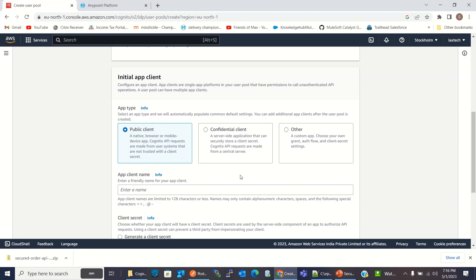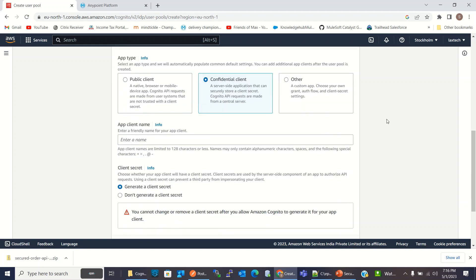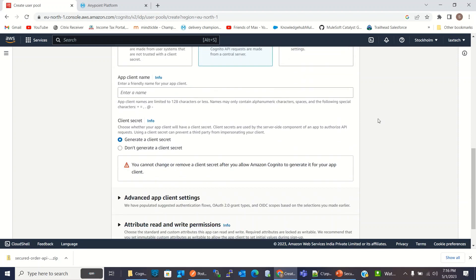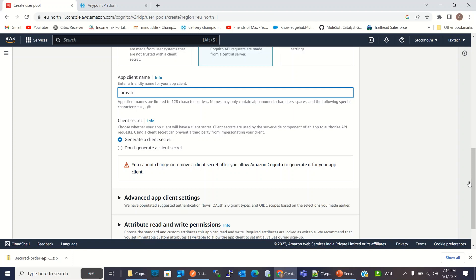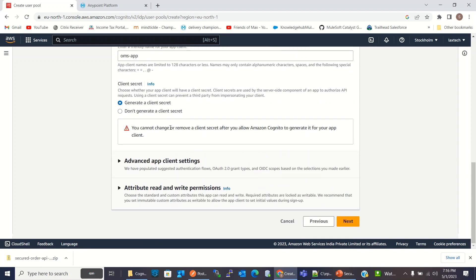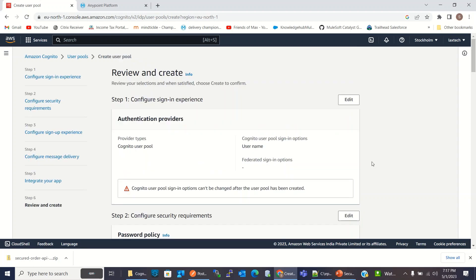For app type, I will select confidential client. App client name, I will give OMS app client secret, generate client secret. I will click next.